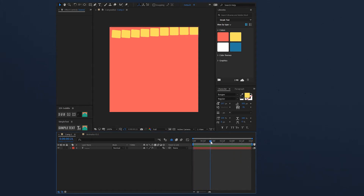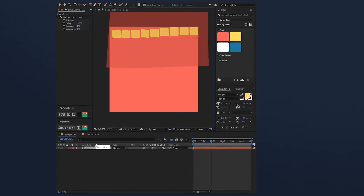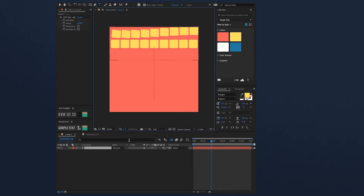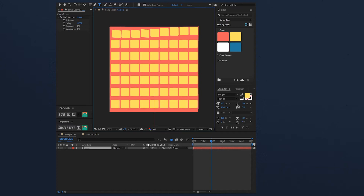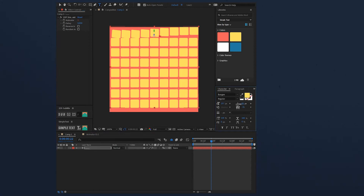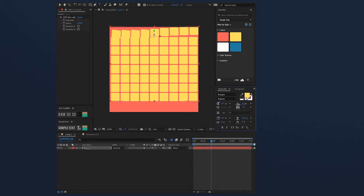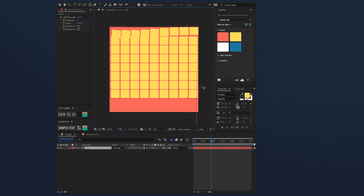I like this animation, so what I will do now is copy and paste this dot several times to have a completely filled background. Let me adjust the leading. I will need some more lines here — just paste it again.